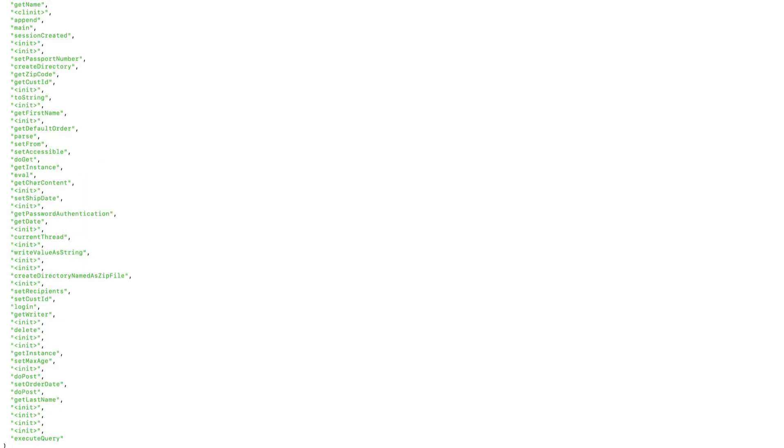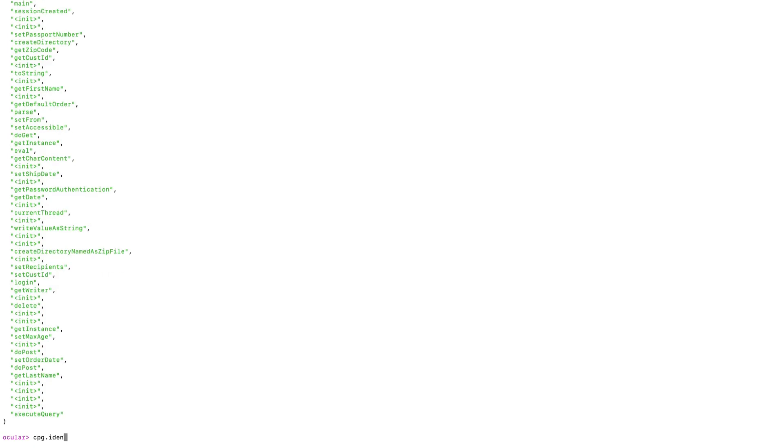Let's try something else now. Let's list all the identifiers in the application. So this means things like local variables, globals, and class members.